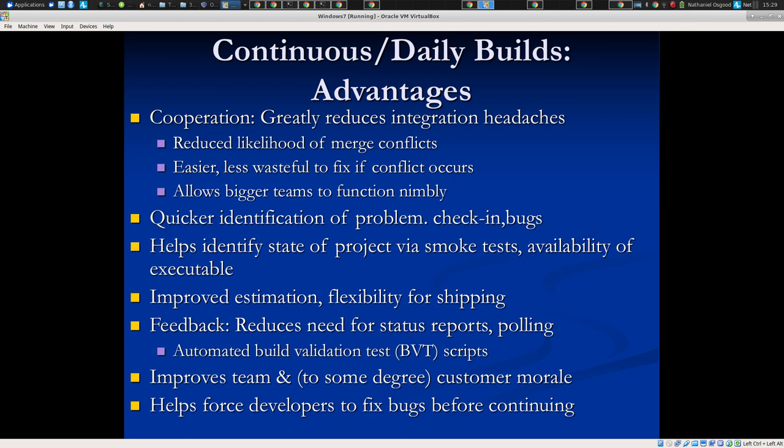I want to know about integration problems sooner. This addresses the so-called Big Bang problem that used to happen, where you have parallel lines of development, and they all get checked together at the end after two months of development, and it was horrible. You get quicker identification of problems, and if there is a problem, because people are checking frequently, you know it worked yesterday — only so much changed between those times. If you only check in once a month, you've got loads of changes coming, and trying to wade through that to figure out why something is going wrong is a much bigger issue.